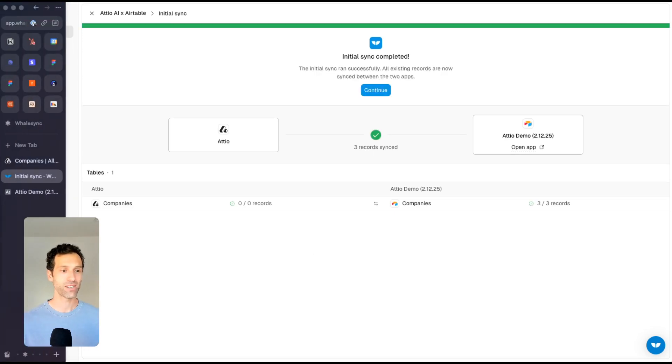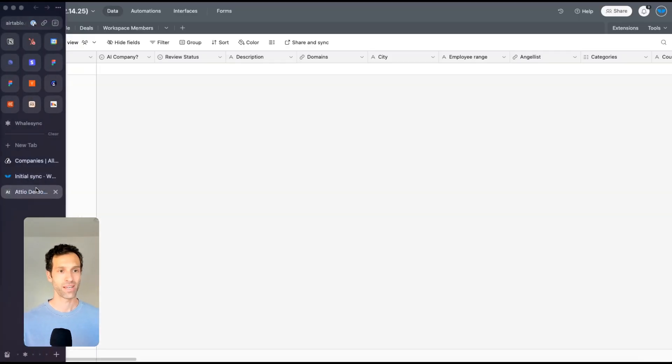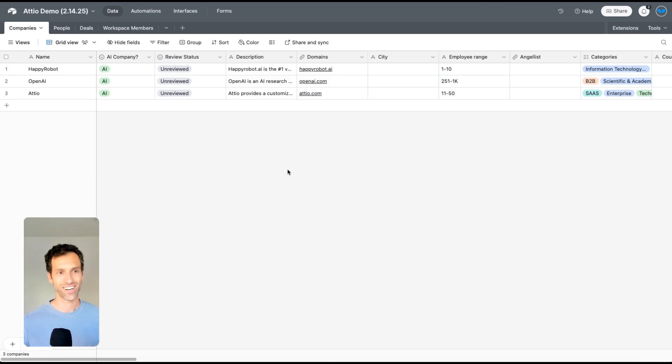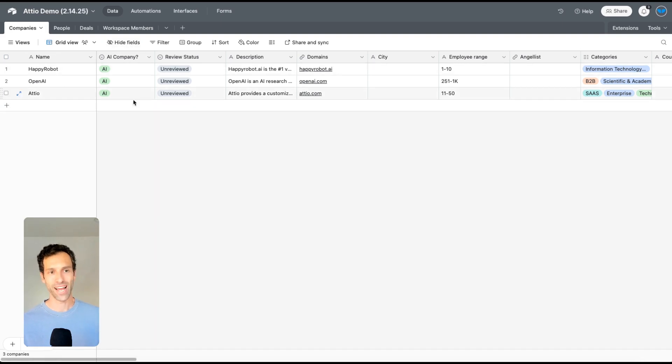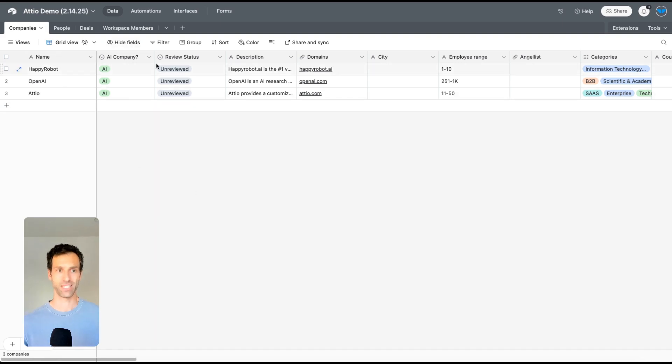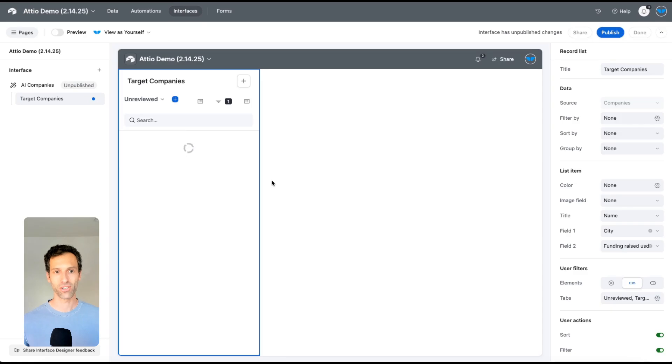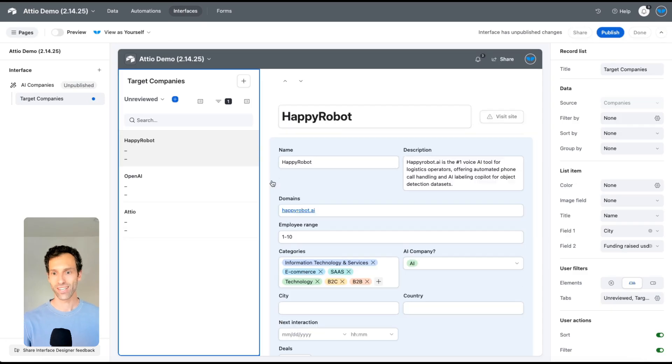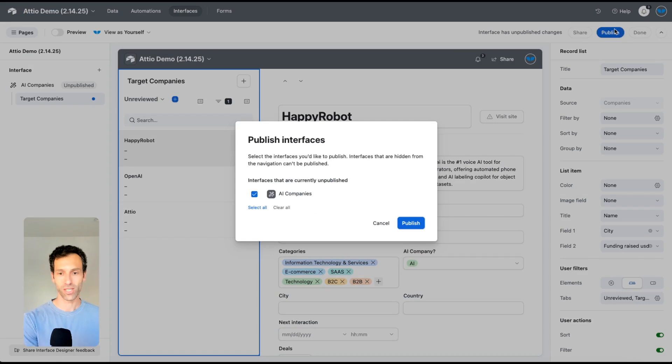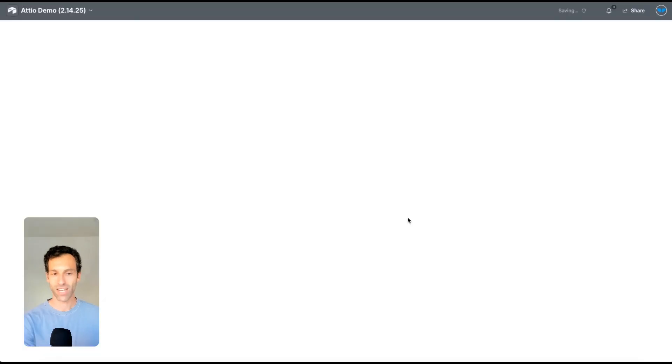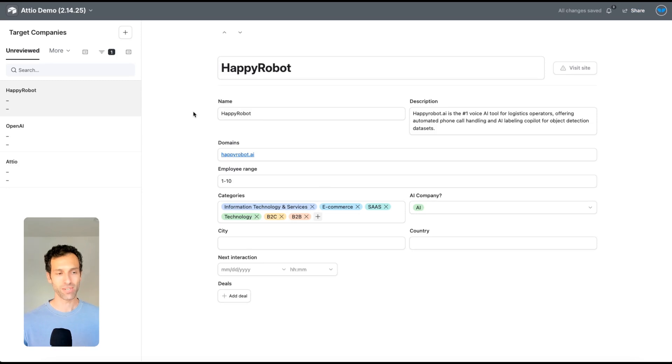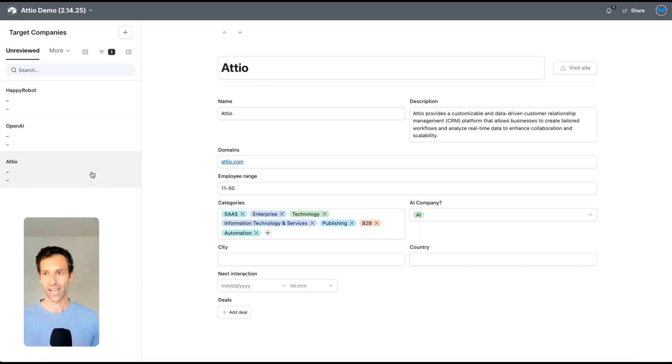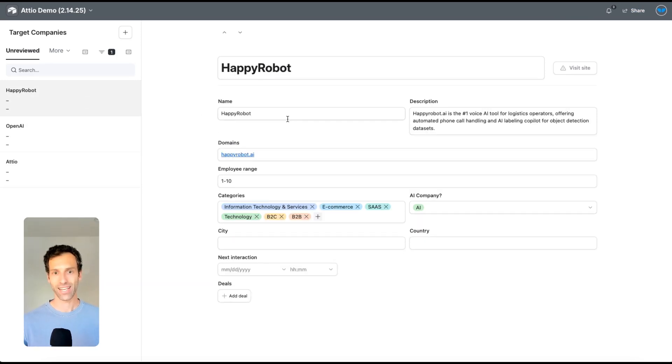I pop over to Airtable here and open up my companies table. You can see instantly that all of these records are showing up and we've got the three AI ones in a good place. I can use Airtable's interfaces feature to build a little workflow tool for myself and my team to review these records. I've set up just a very simple one where every AI company that comes in will show up in this list.